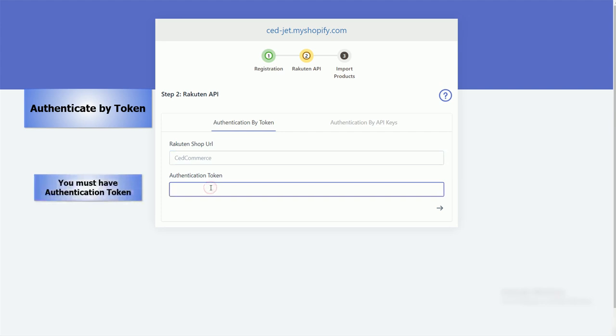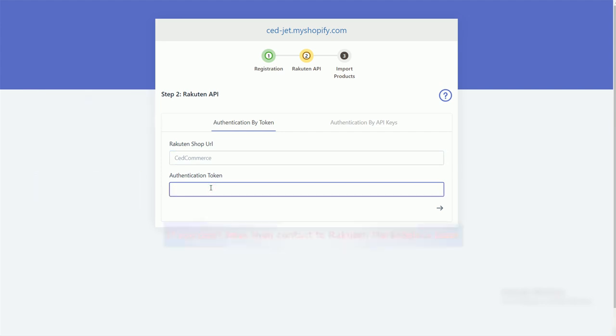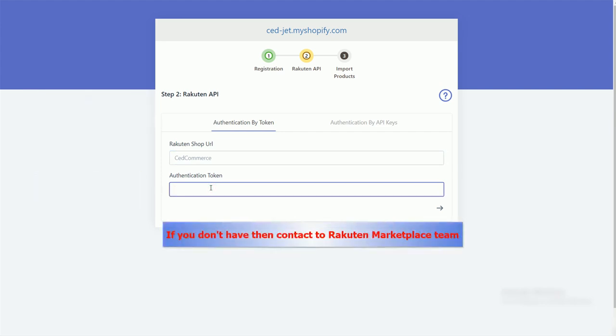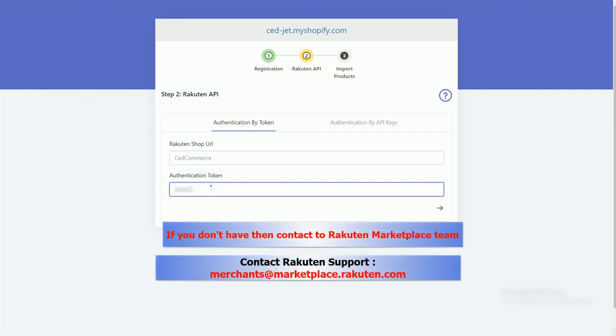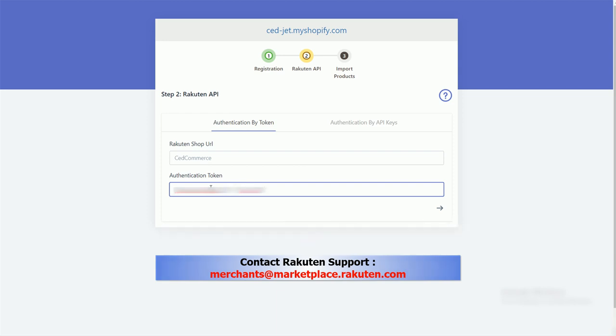You must have authentication token. If you don't have it, then contact the Rakuten marketplace team.